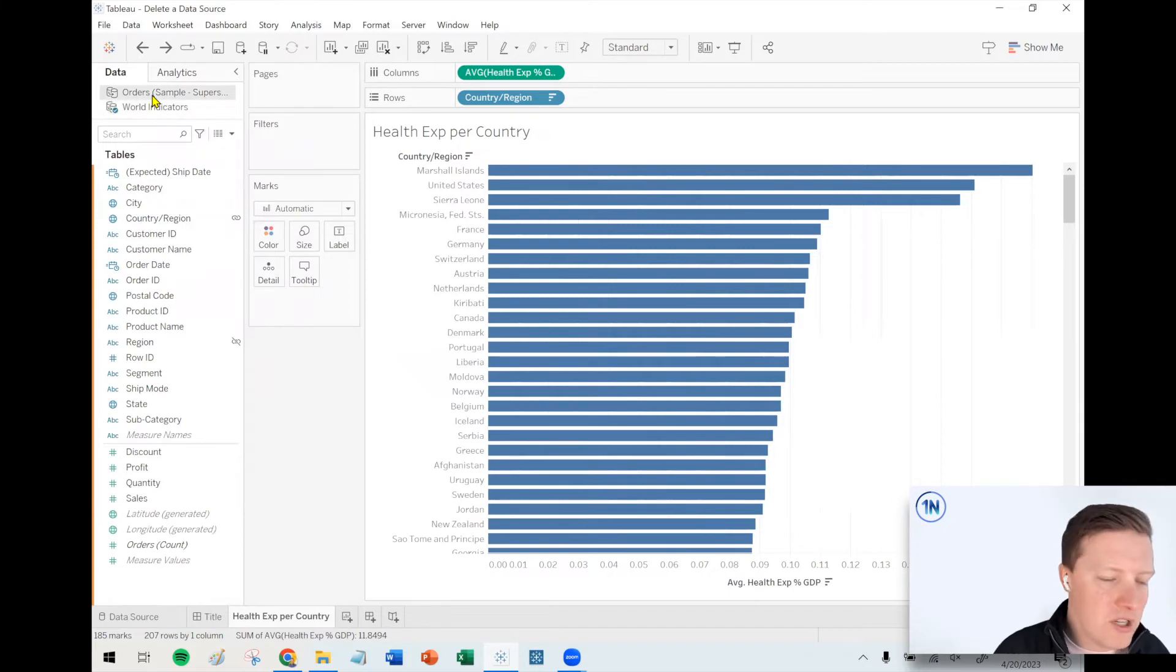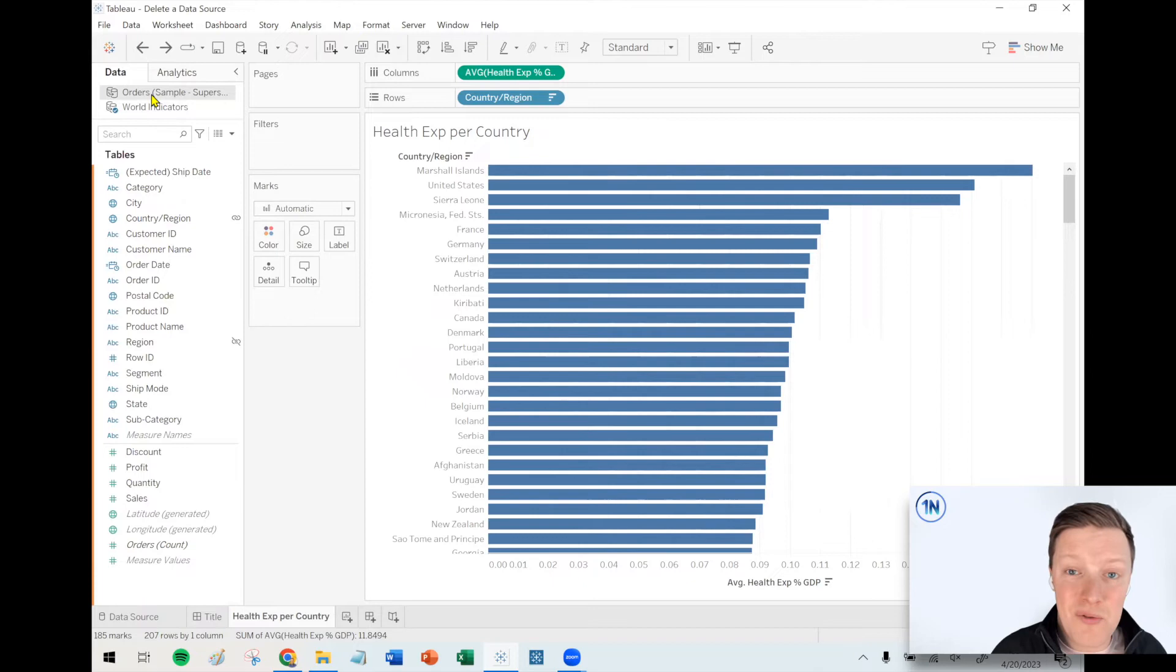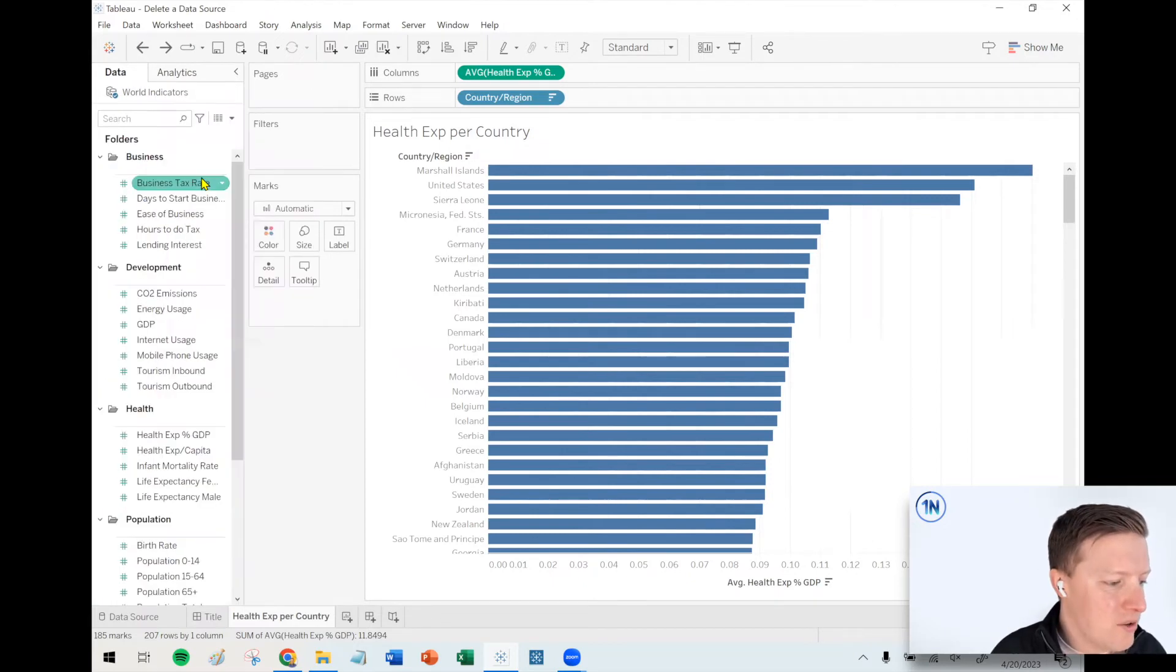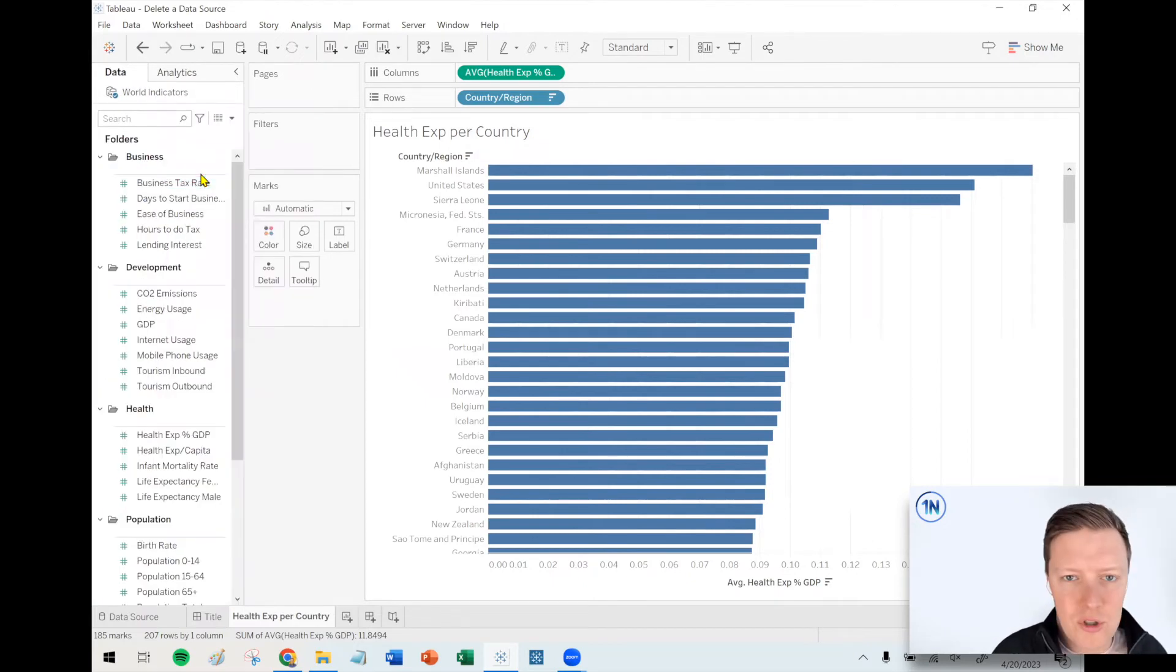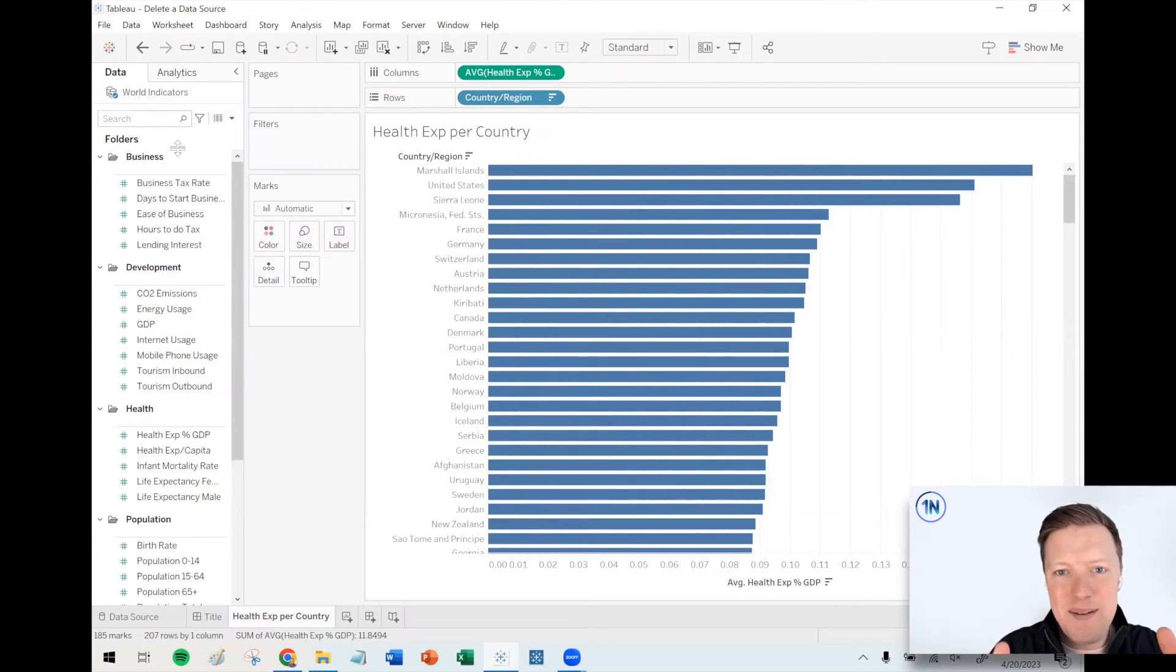So sometimes this is even just a nice way of testing and seeing, is the data source that I want to remove even connected to anything? If it's not, and you select Close, it will just go away without that prompt. But if you do select Close and it is connected to something, that prompt will pop up.